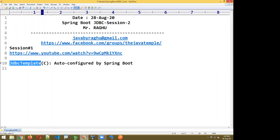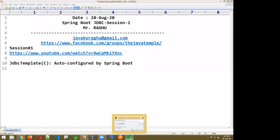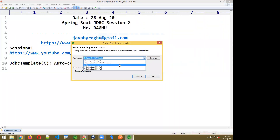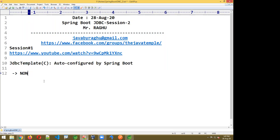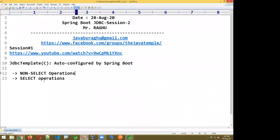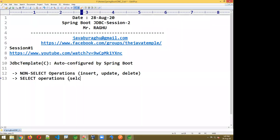Today using JdbcTemplate I want to perform insert, update, delete, and select operations. We are going to divide operations into two types: non-select operations — which include insert, update, and delete queries — and select operations, which retrieve data. I'll explain them one by one.